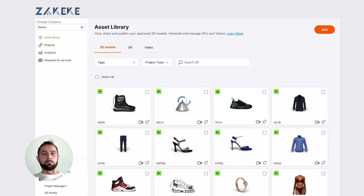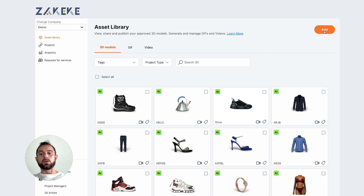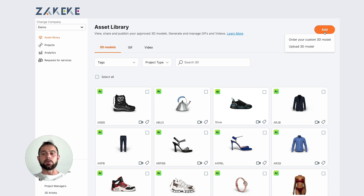We are in a beta version, so first of all, you will land inside your asset library, and here you can see this asset library.